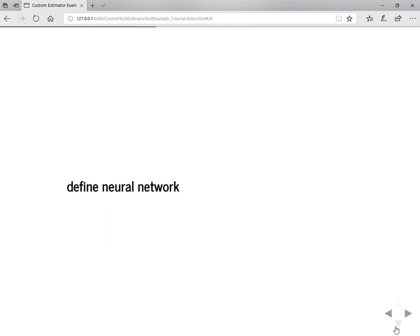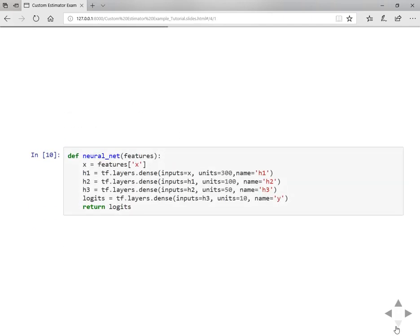Then we will define the neural network to pass to the model function. You can also define inside the model function, but it's very convenient to define your neural network first and put this function inside your model function so that gives you more customizability. You can modify if you want to.